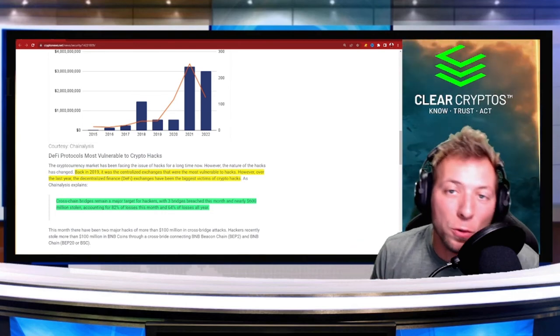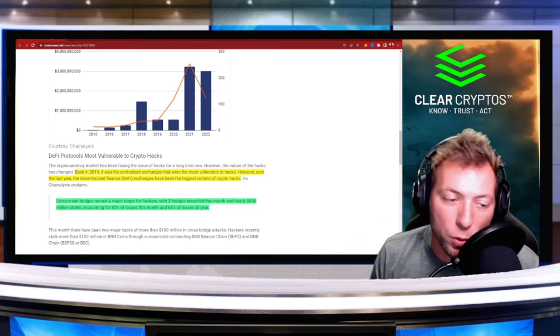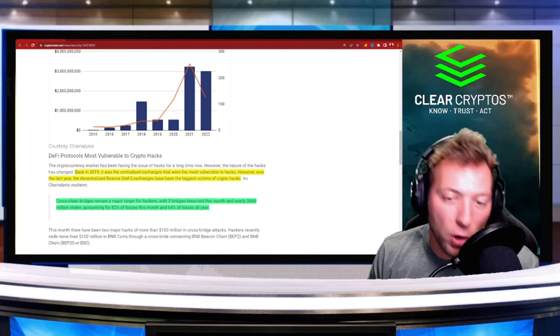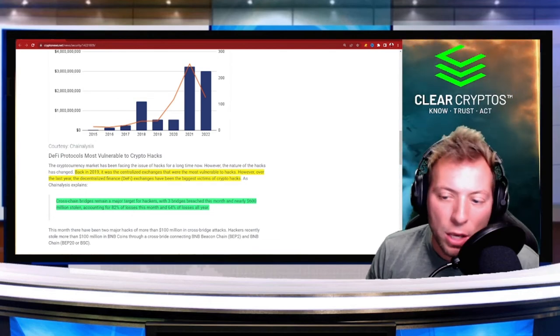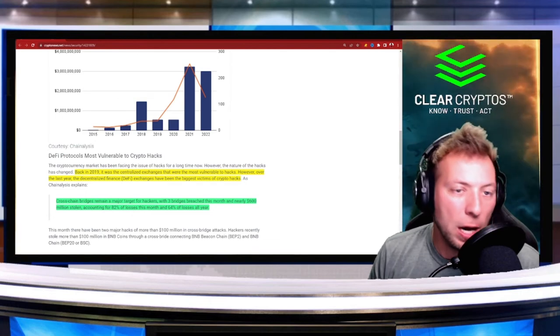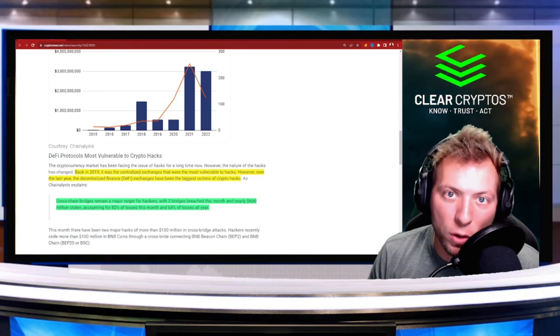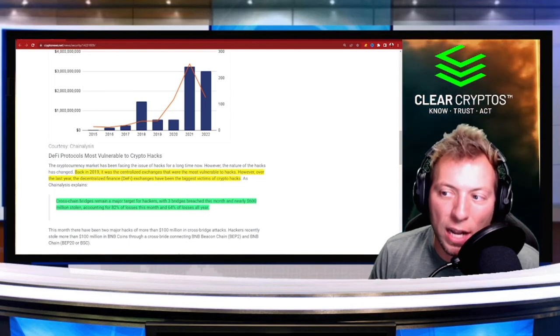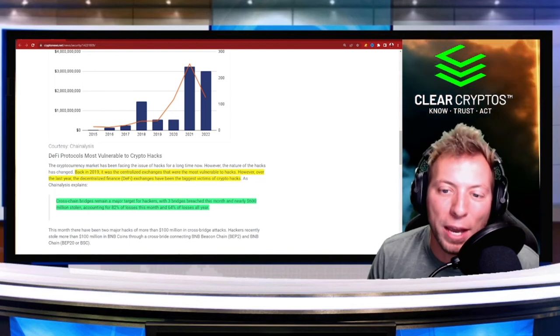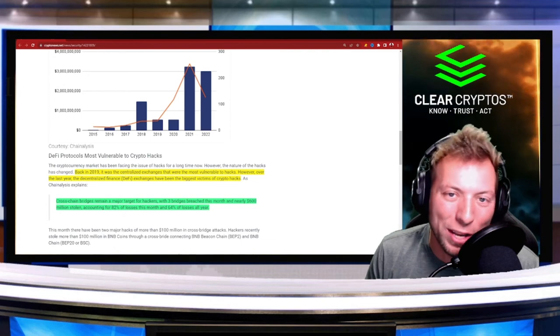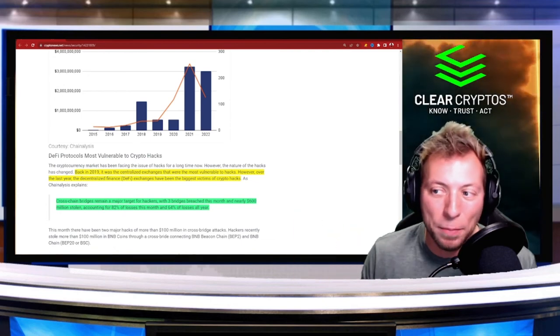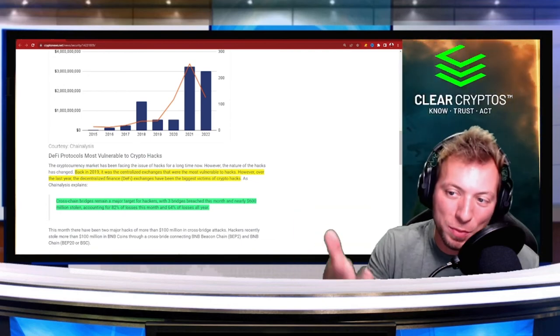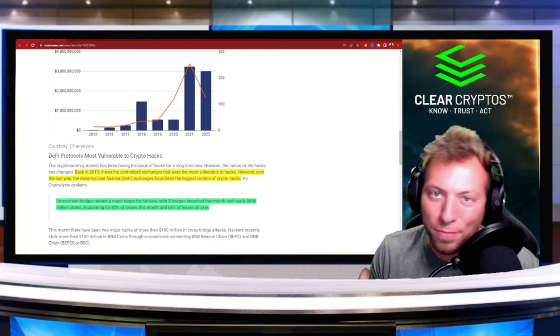As long as you keep your seed phrase with your wallet safe, if you're not giving out passwords, if you're not connecting to sites you don't know or connecting your wallet to sites, you'll probably be fine. This is some of the easiest ways to avoid these sorts of things happening. And if you don't trust bridges, because that's one of the biggest things going on this year, just don't use them.